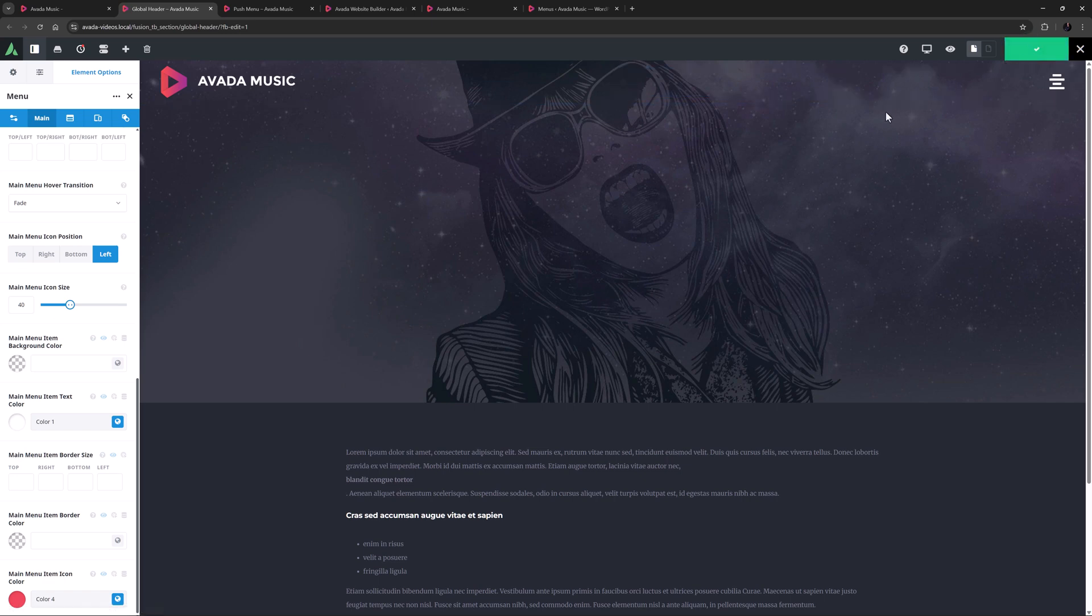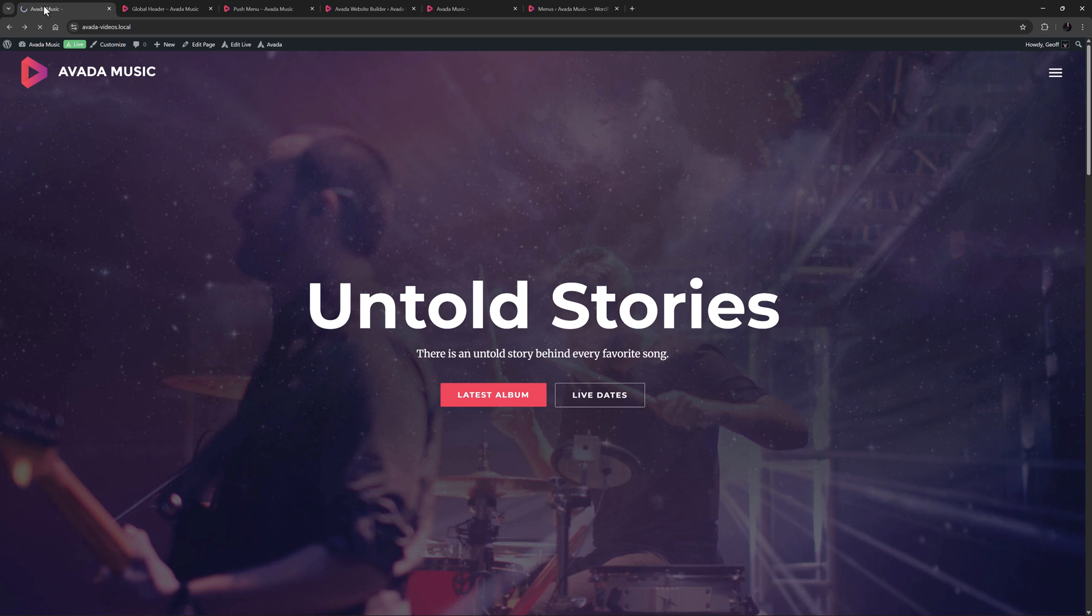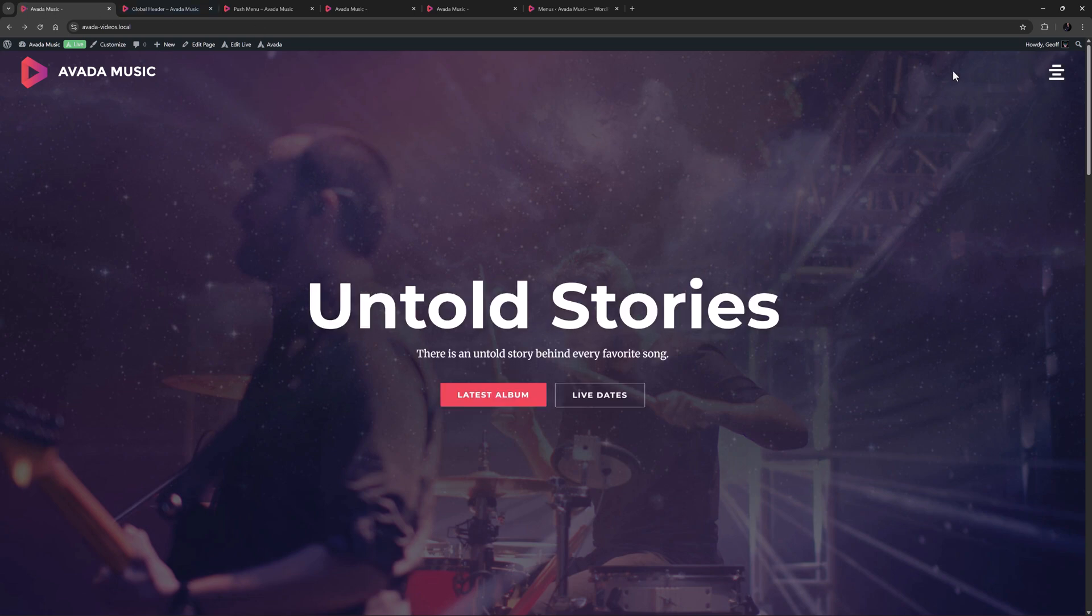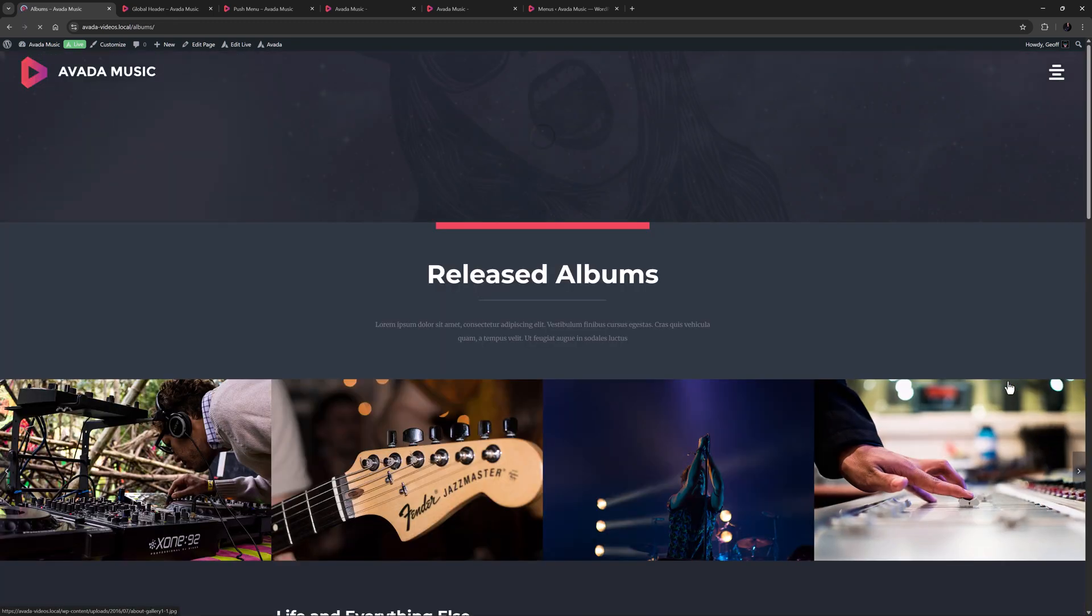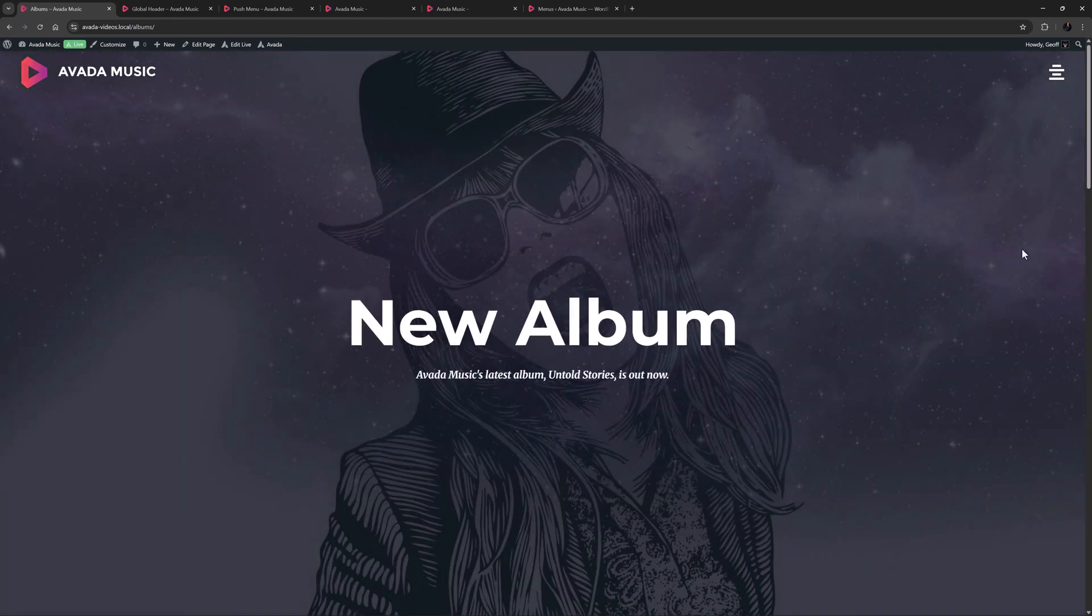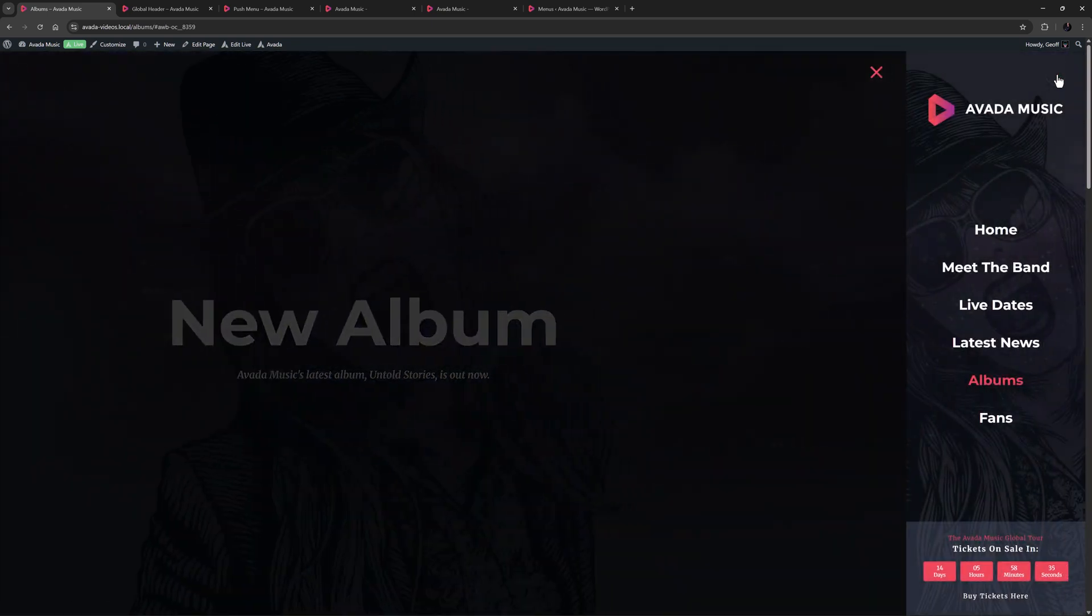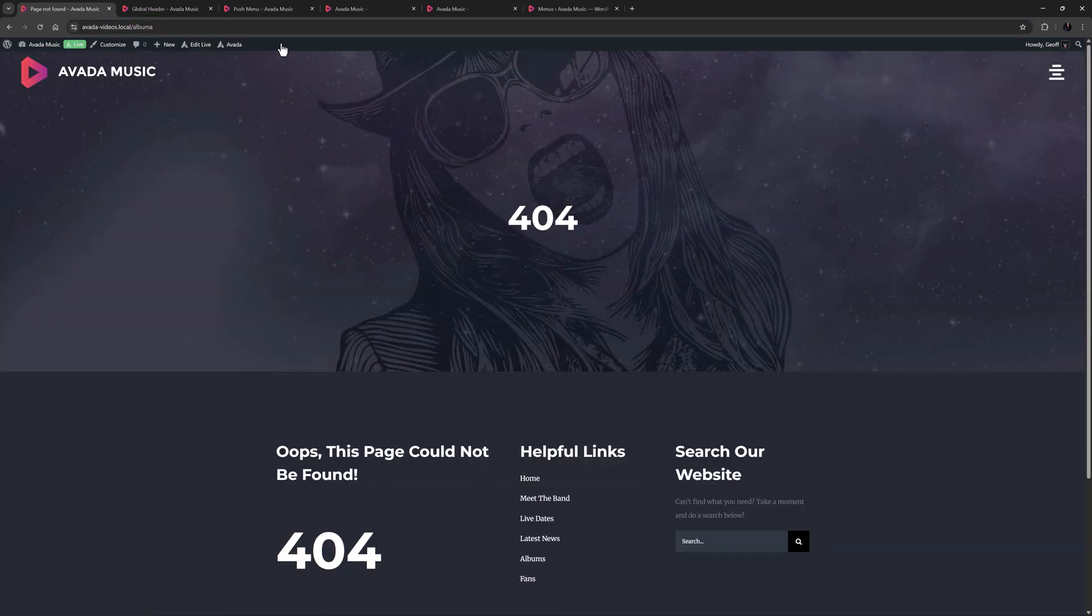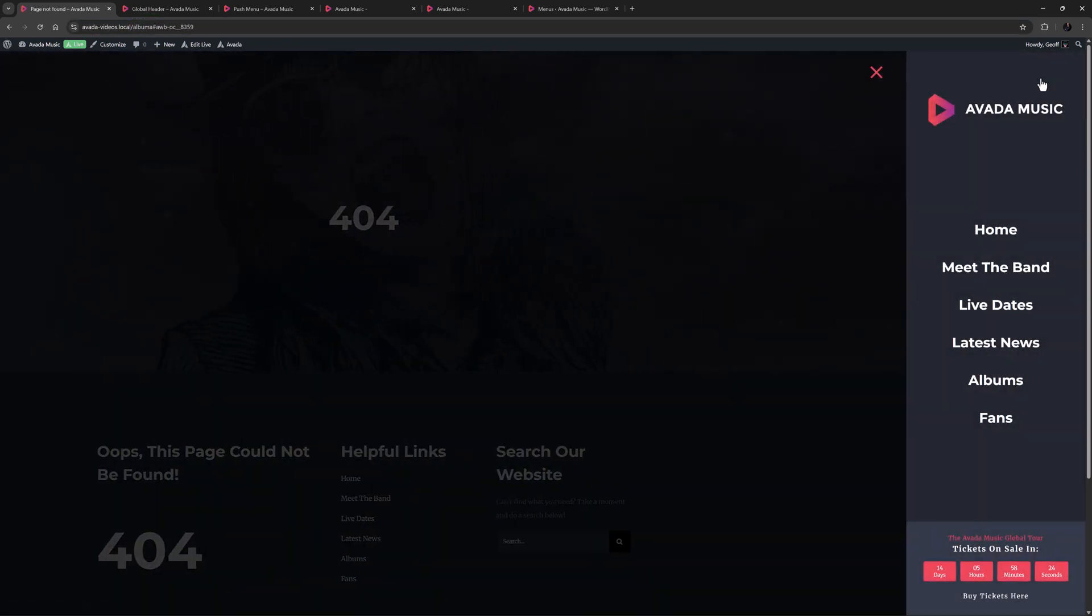And now let's head to the front end to have a look. I'll just refresh the page. So now if I click the Menu icon, our Push Menu sliding bar slides out, and you can see the content is pushed across as well. If I go to another page, and open the sliding bar, we can see a different featured image on the background of the sliding bar. And if I go to a page that doesn't have a featured image, like a 404 page, we can see the sliding bar background is plain, without an image.